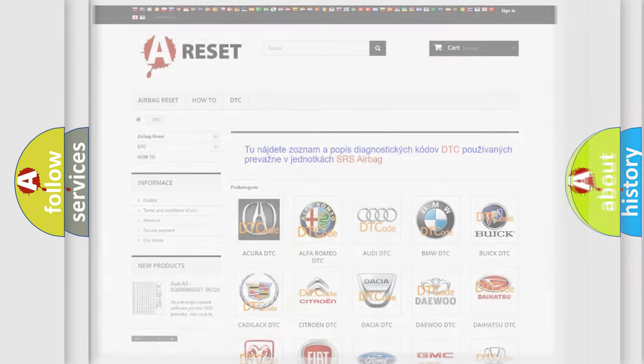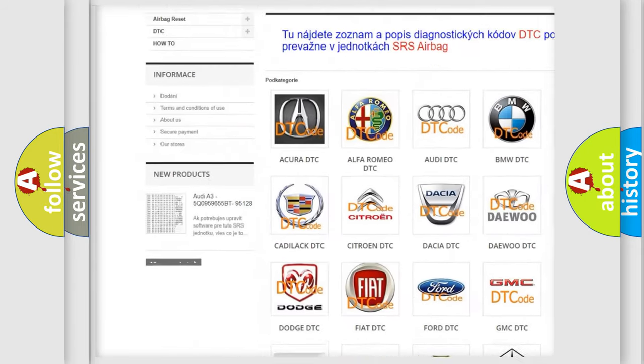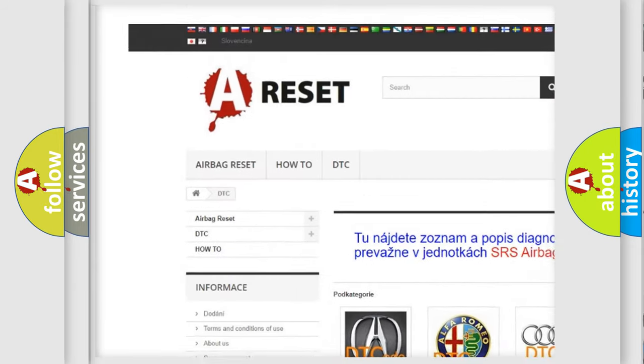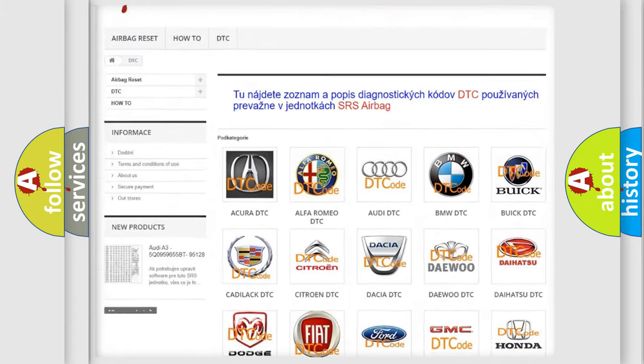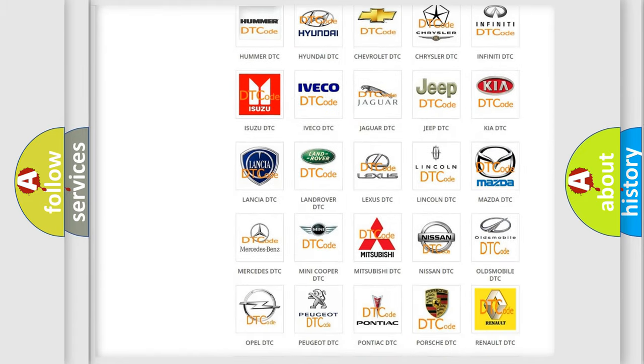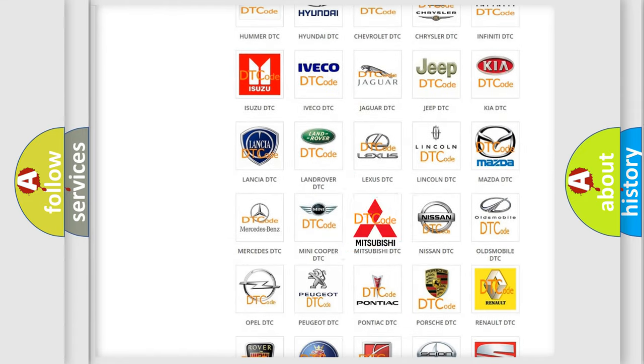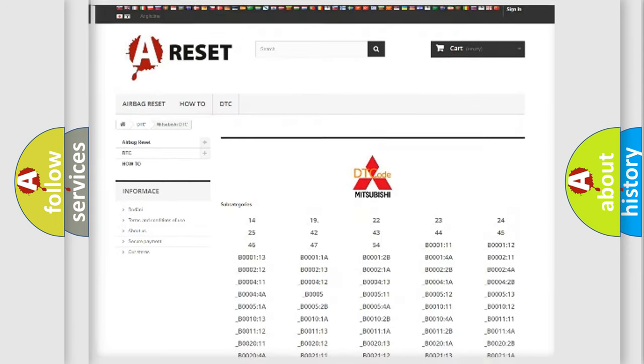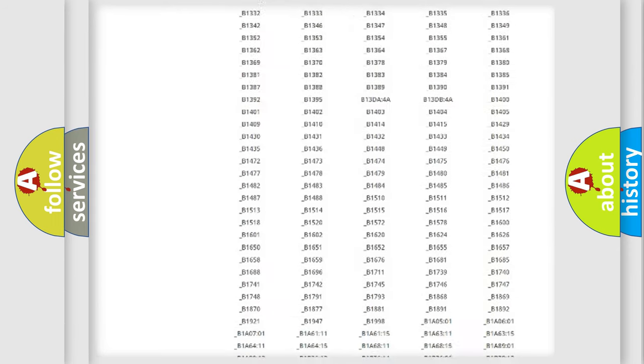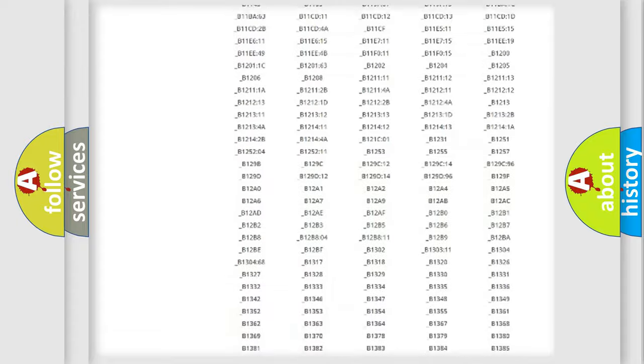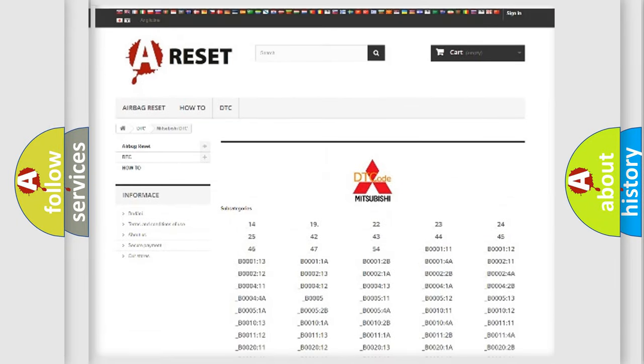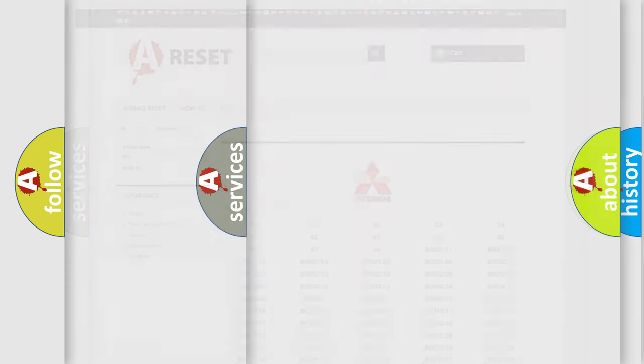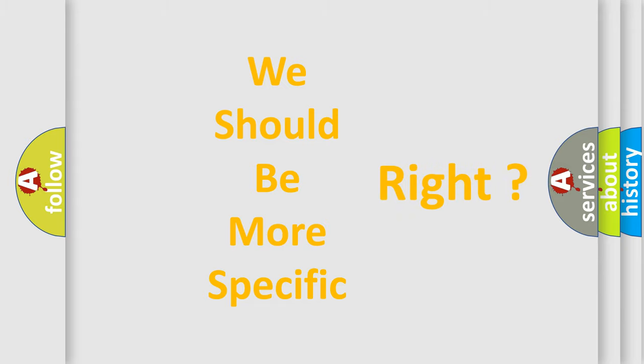Our website airbagreset.sk produces useful videos for you. You do not have to go through the OBD2 protocol anymore to know how to troubleshoot any car breakdown. You will find all the diagnostic codes that can be diagnosed in Mitsubishi vehicles, also many other useful things. The following demonstration will help you look into the world of software for car control units.